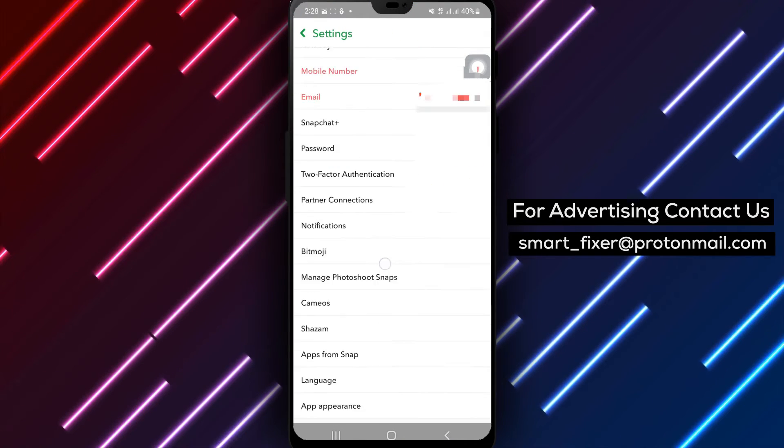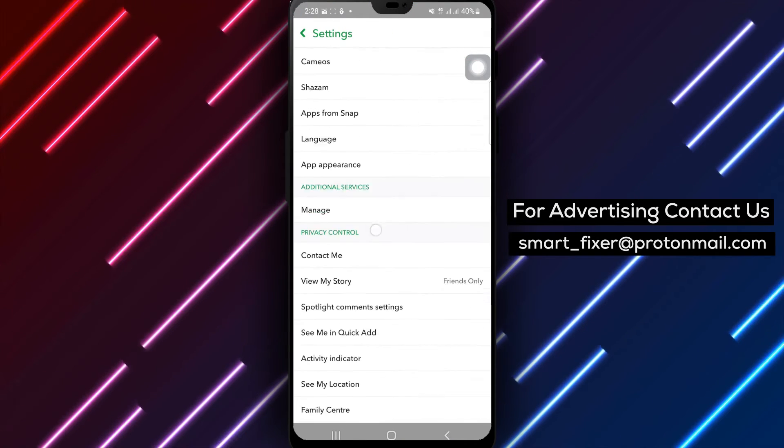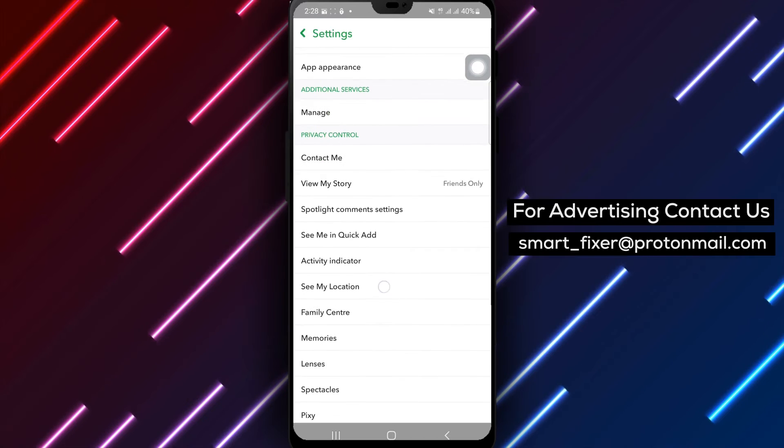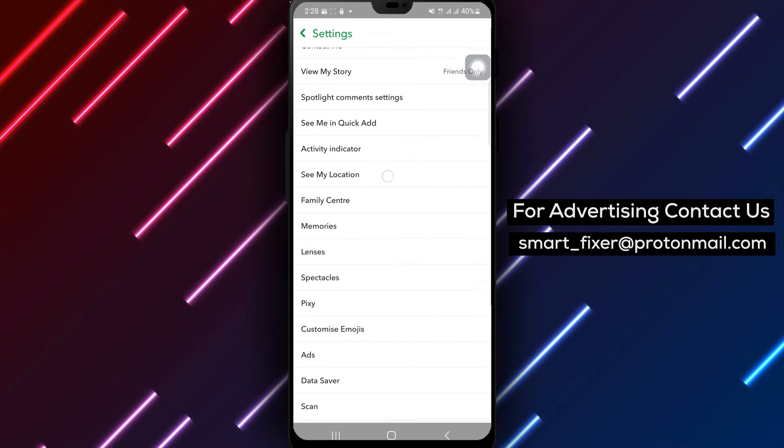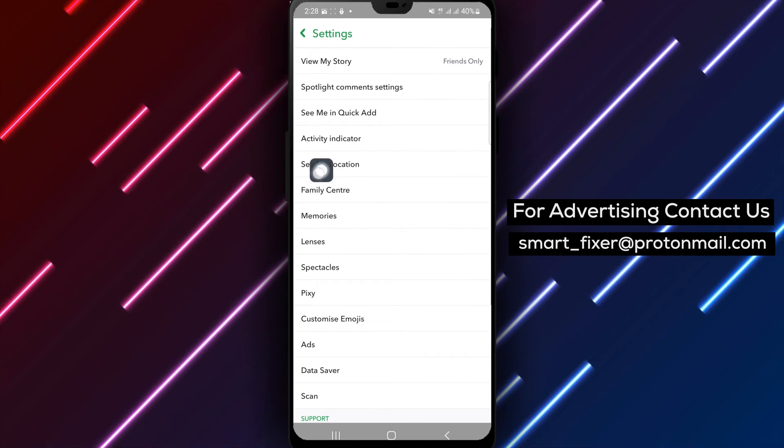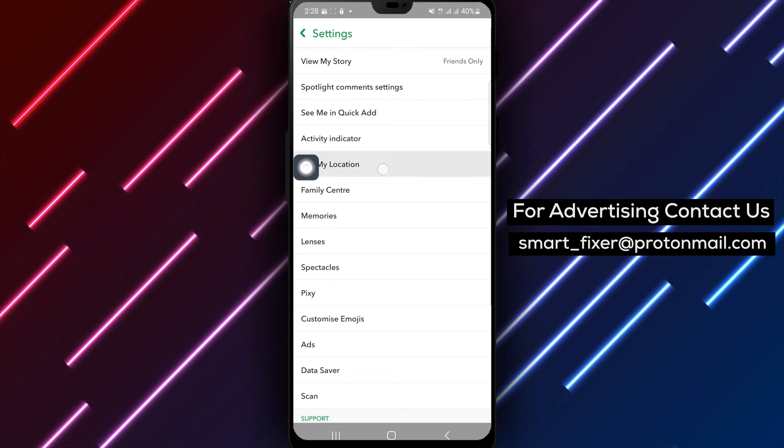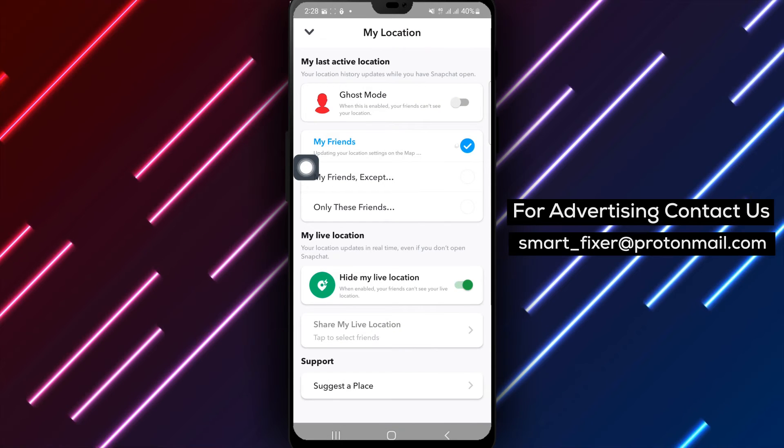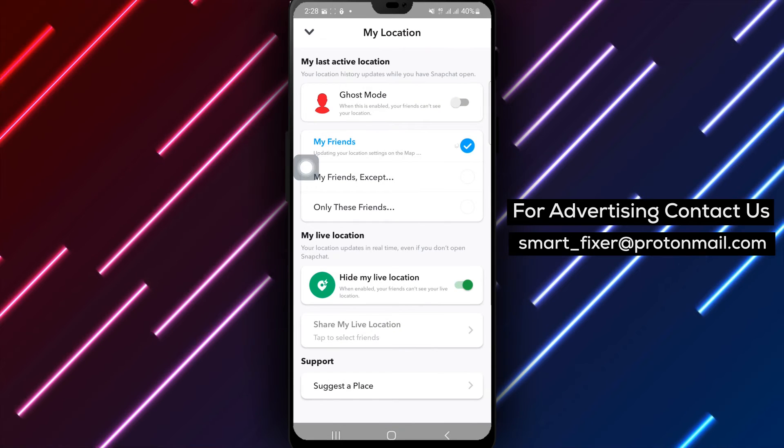Step 4. In the settings menu, locate and tap on See My Location. This option allows you to control whether your friends can see your location on the Snap Map.